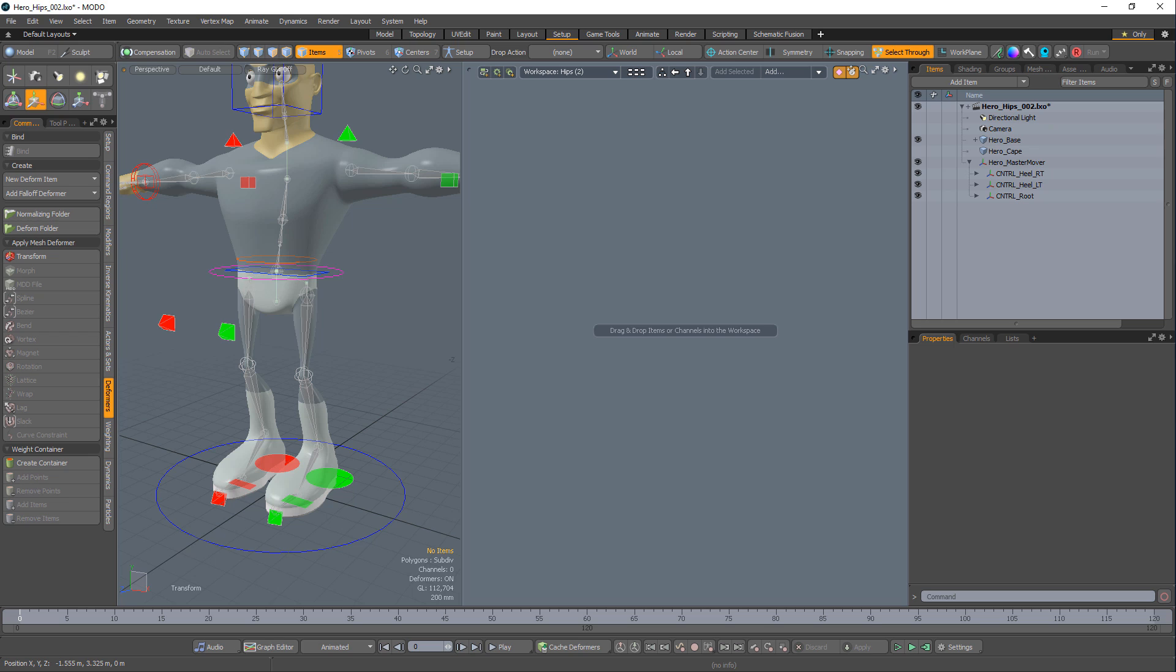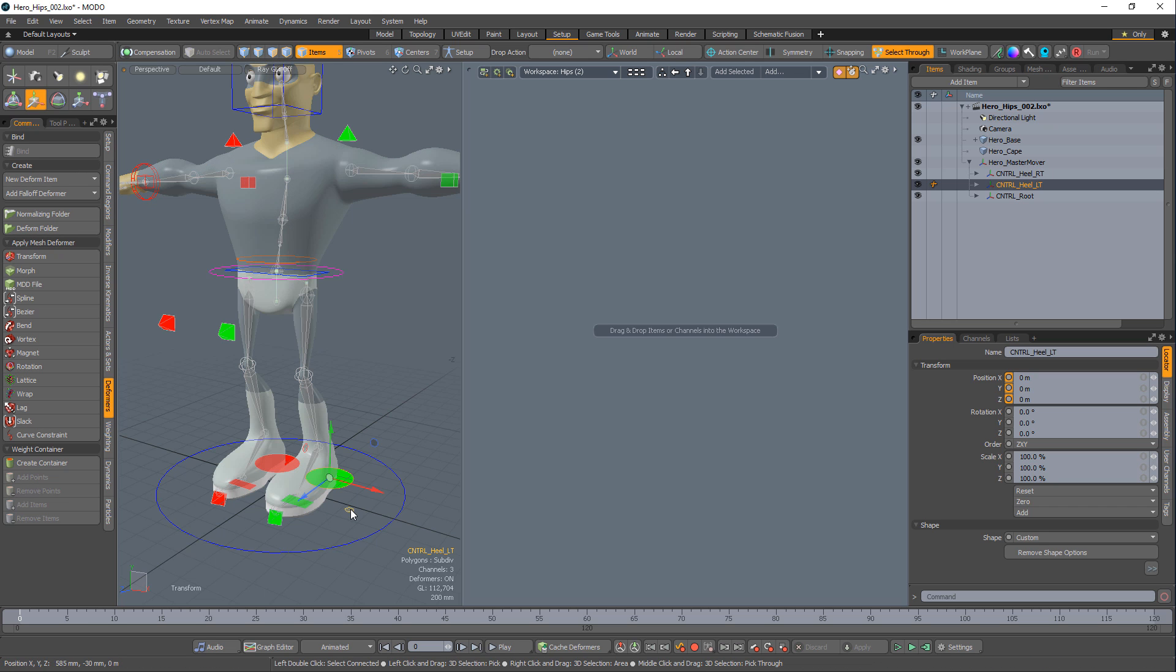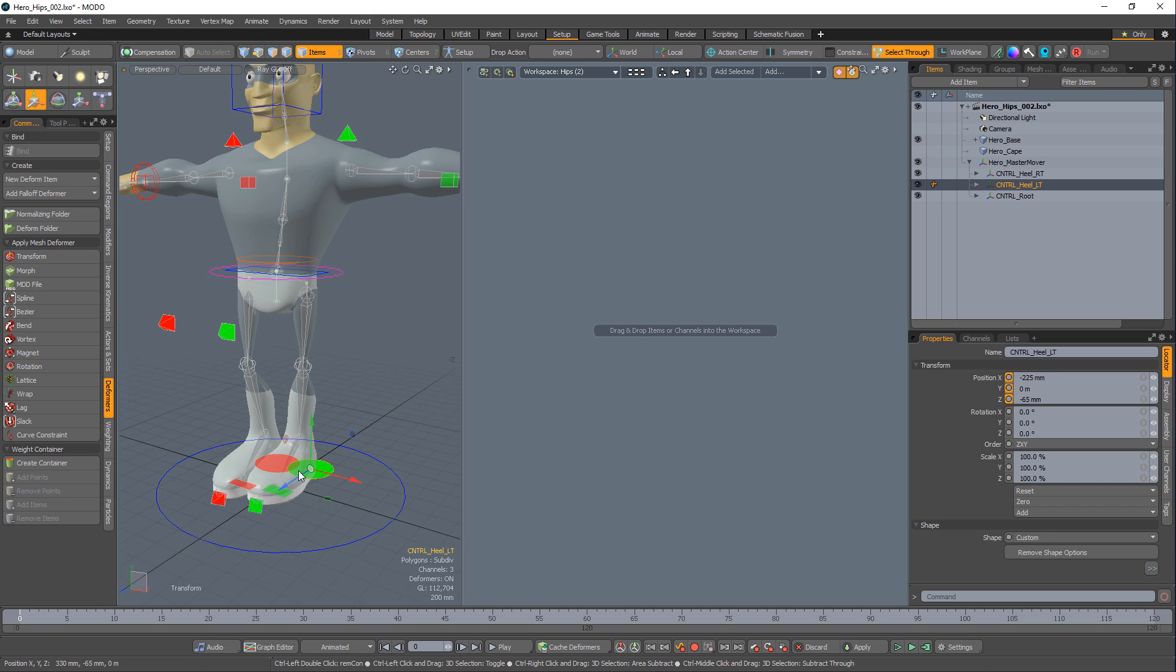There are several ways to create a character rig with auto-hip centering, but I thought this would be a good opportunity to show the use of expressions in Modo. In this example, I'll have the hips X and Z position stay centered with the feet.